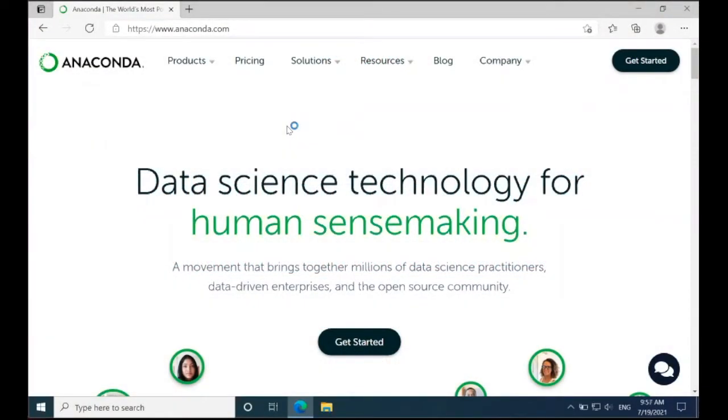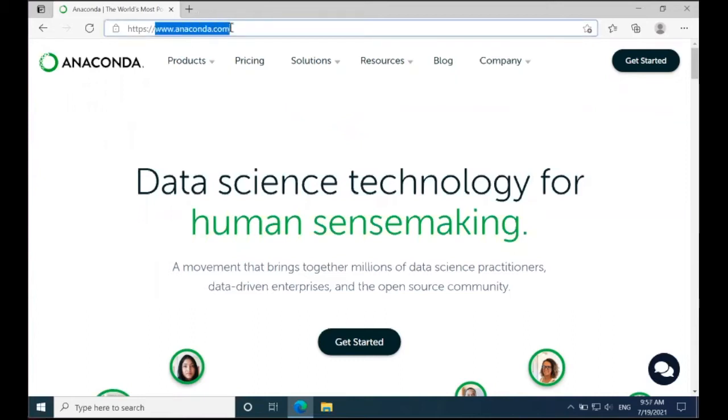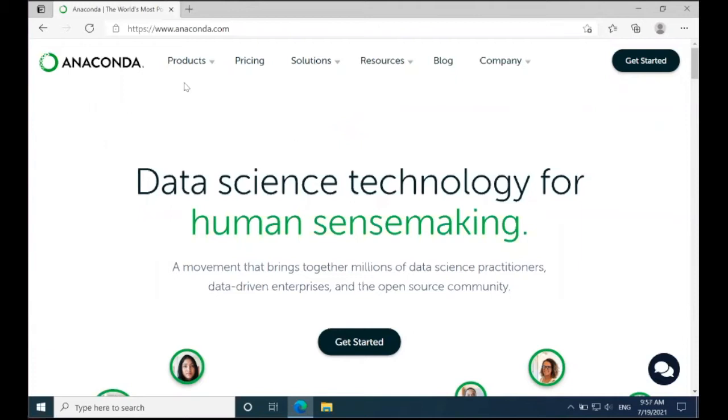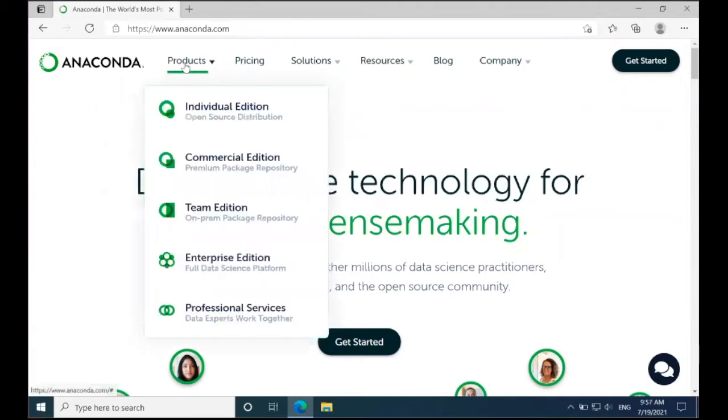In this video, we'll be installing Anaconda in Windows 10. To start, I'm going to navigate to anaconda.com, and when the page loads, I'm going to go over to Products and select Individual Edition.